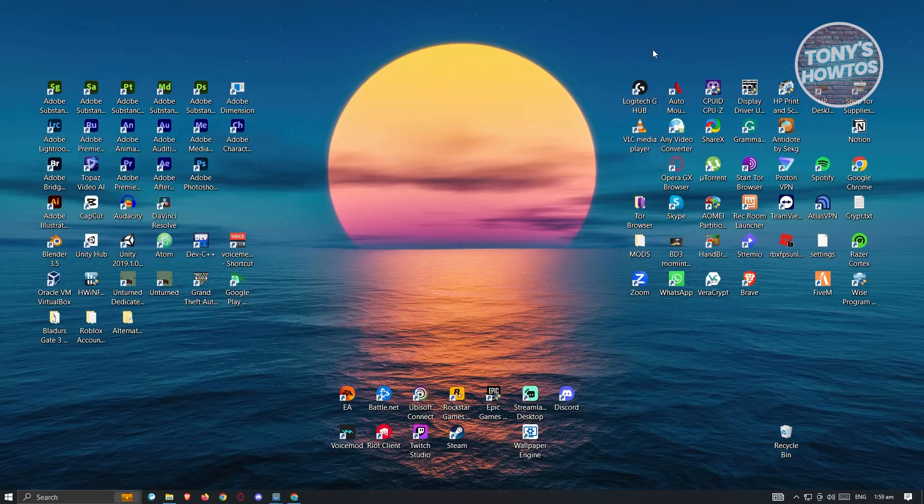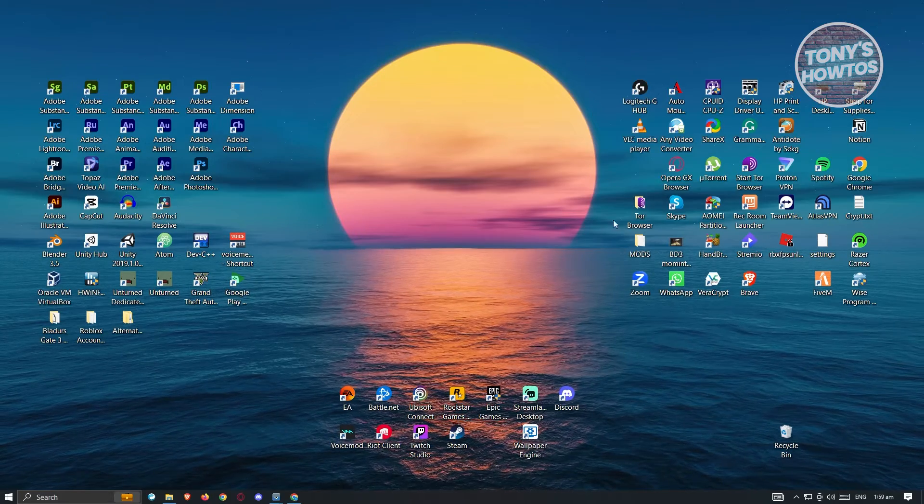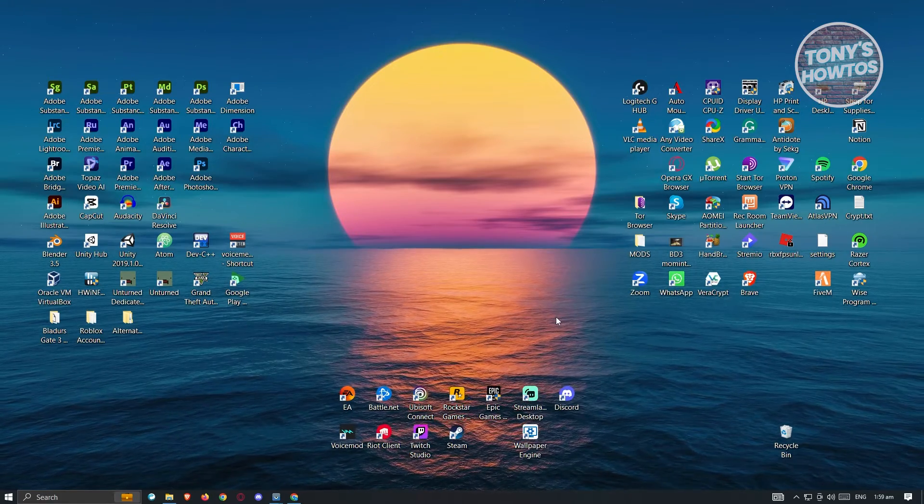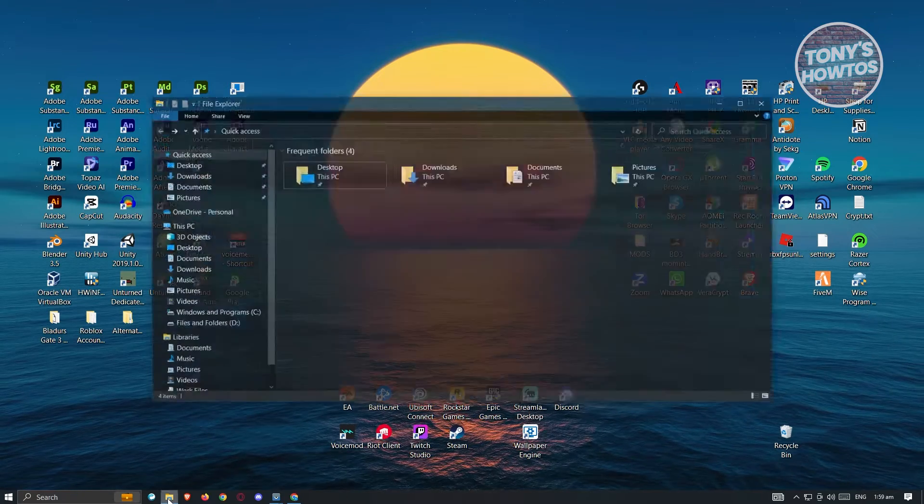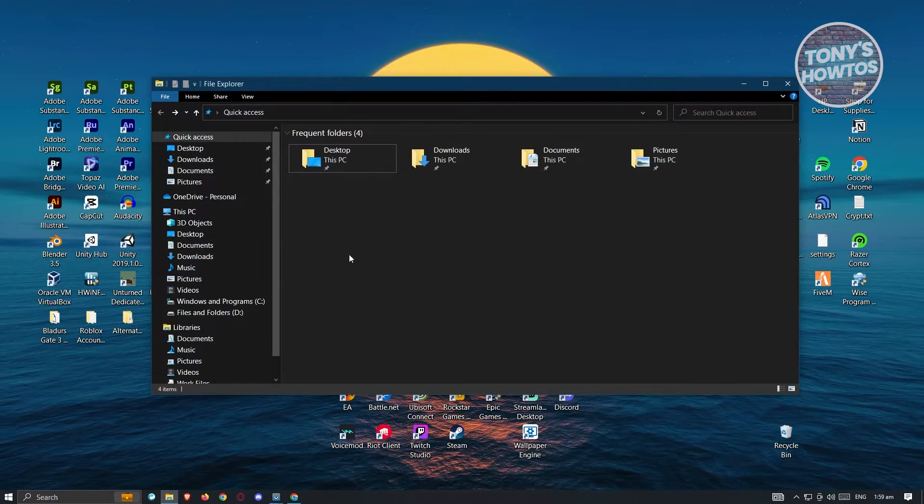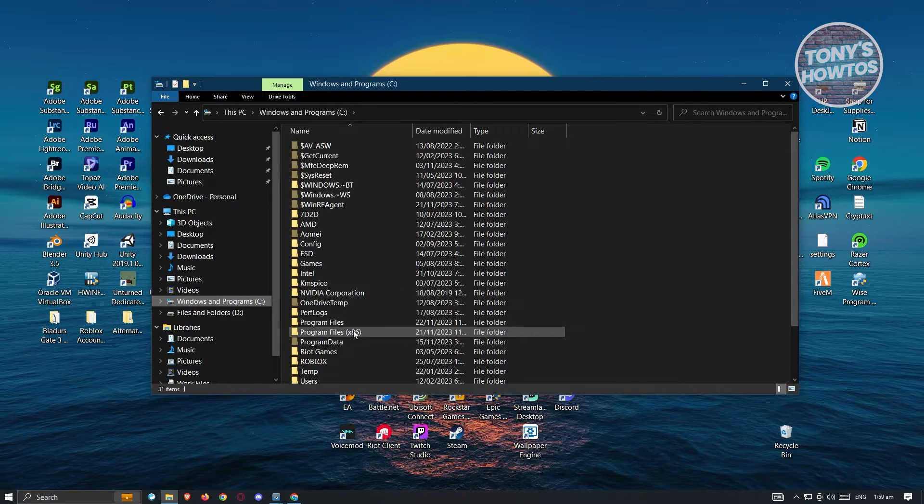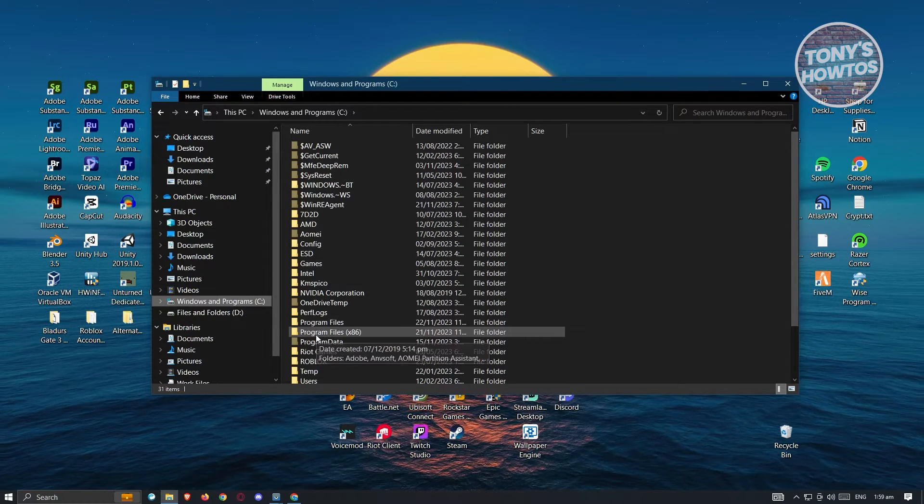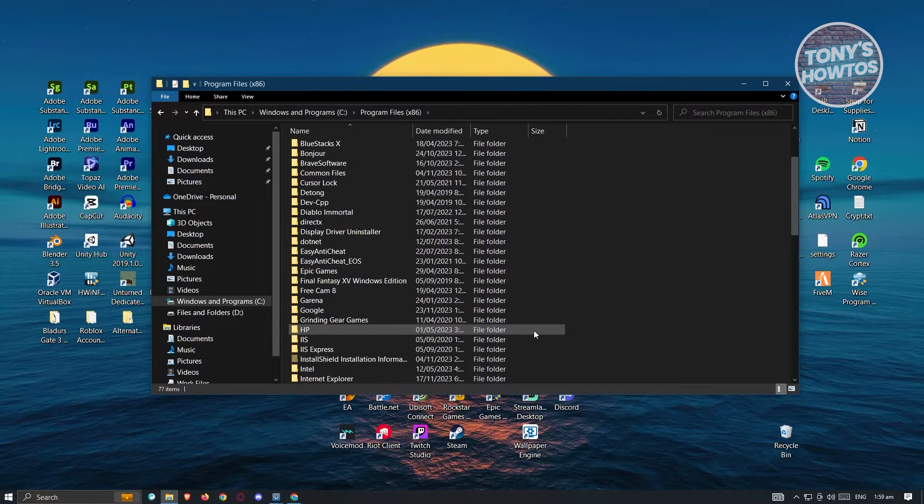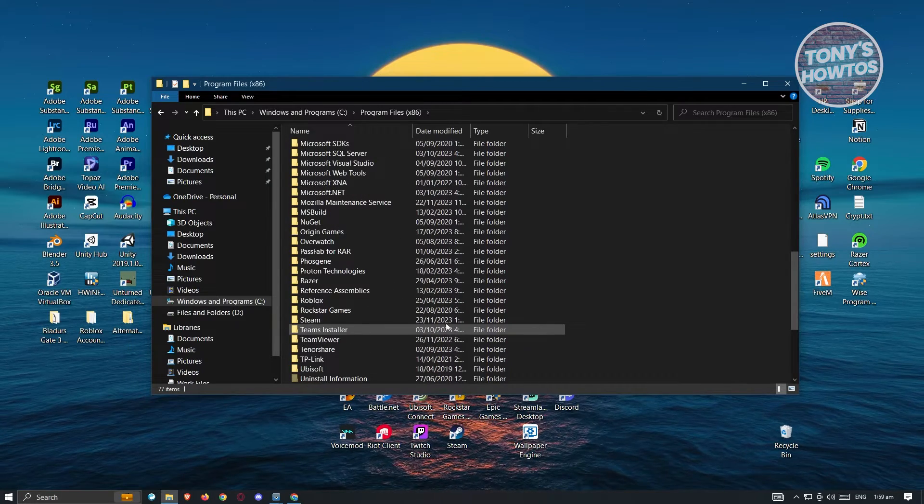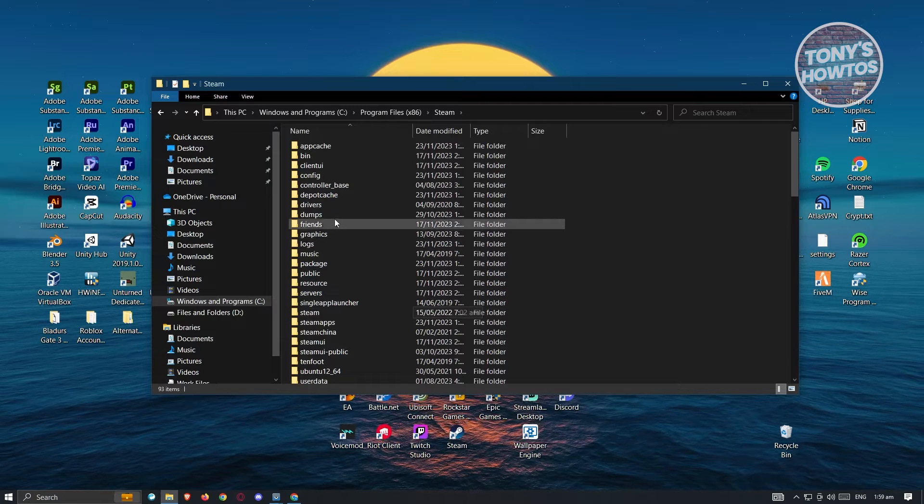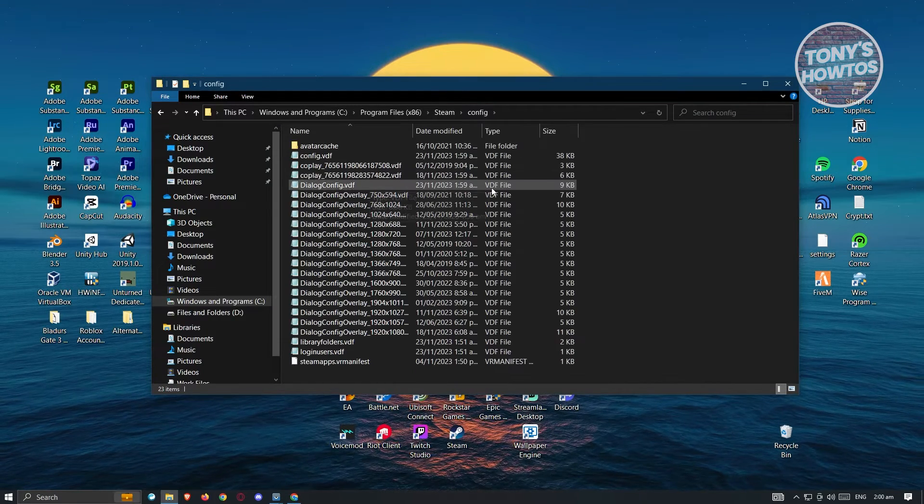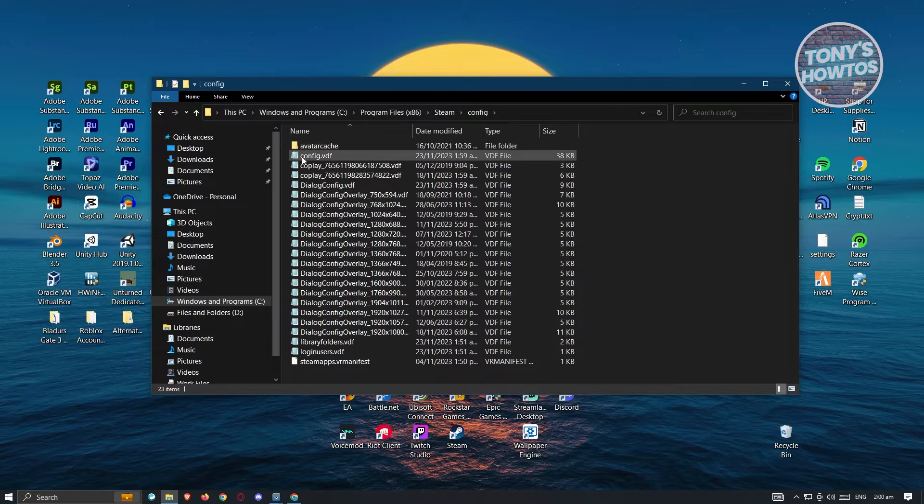Once you've closed Steam, the next thing you want to do is edit some files on our PC. Open up file explorer and look for the C drive. On the C drive, go to program files times 86 and from here, look for Steam. Scroll down a bit, open up Steam and go to config.